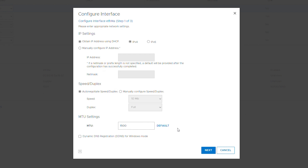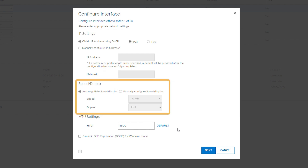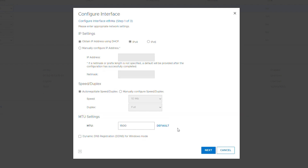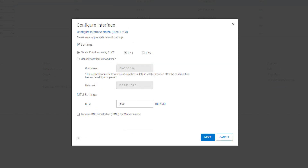Next, specify the speed and duplex settings. You can either let the system auto-negotiate these settings or manually configure them. Note that some systems — like the DD3300, 6400, 6900, 9400, and 9900 — require auto-negotiation. In this case, the speed and duplex option is not shown.